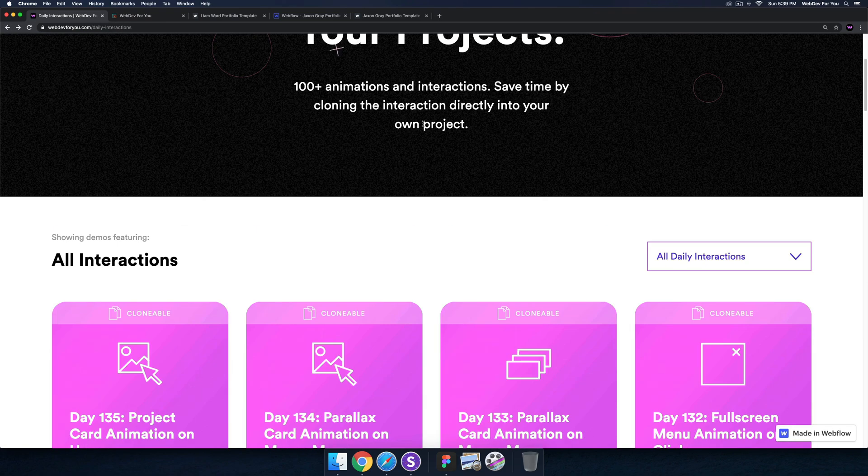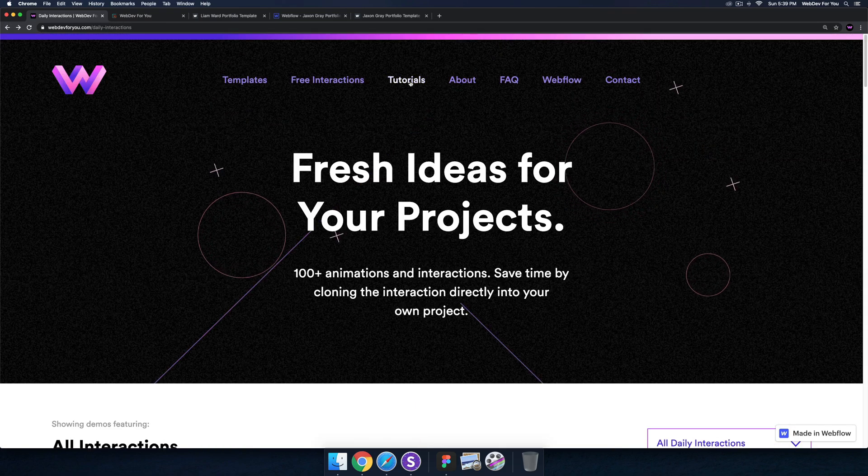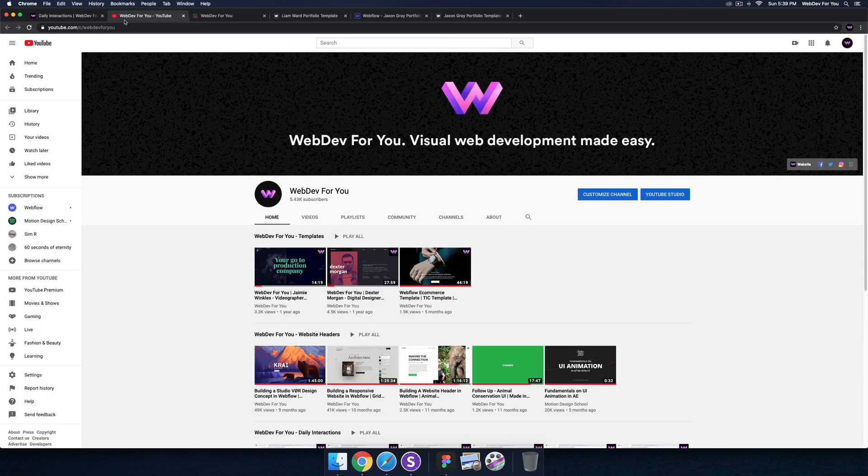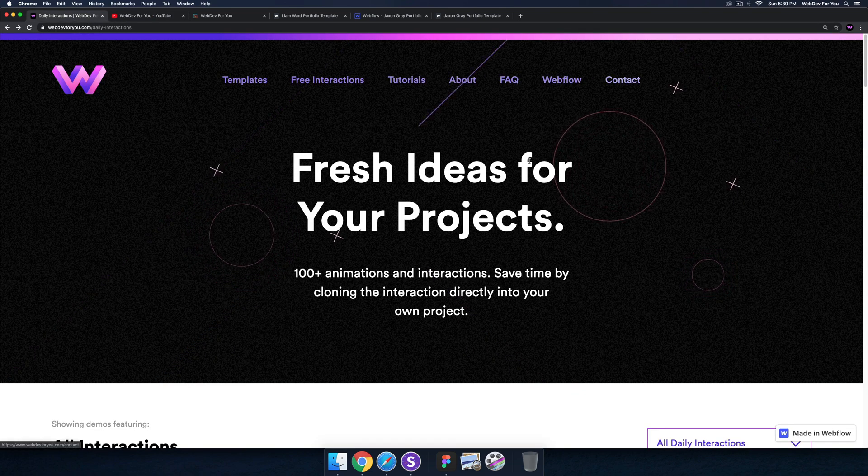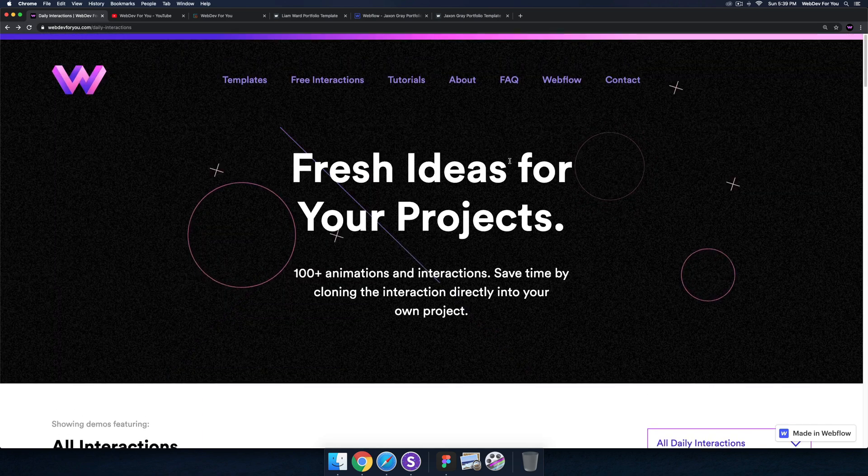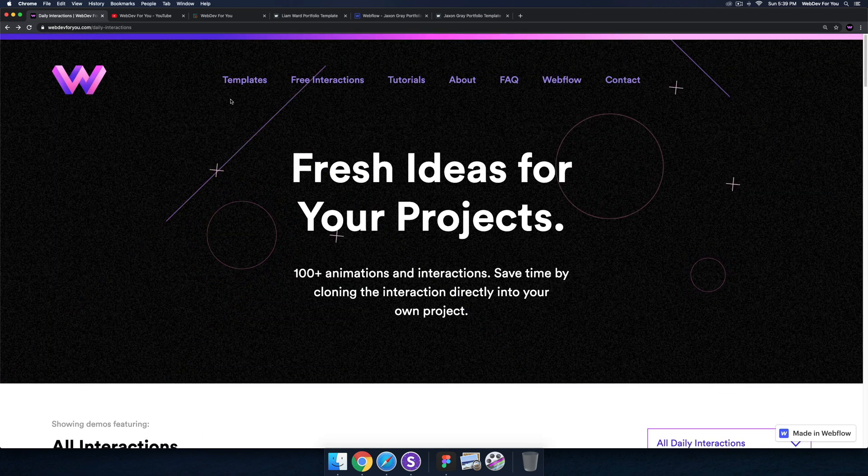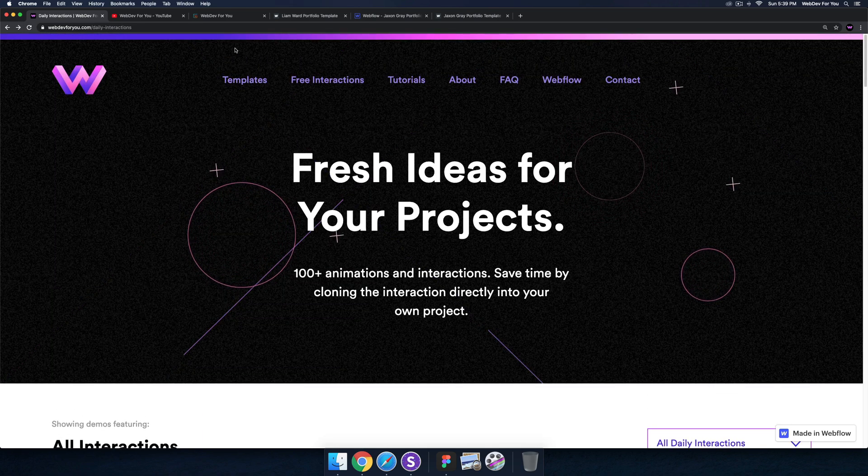And then we have tutorials - it goes straight to the YouTube channel here. And then the About, FAQ, Webflow, and Contact. So I just wanted to make a quick tutorial on this new update.